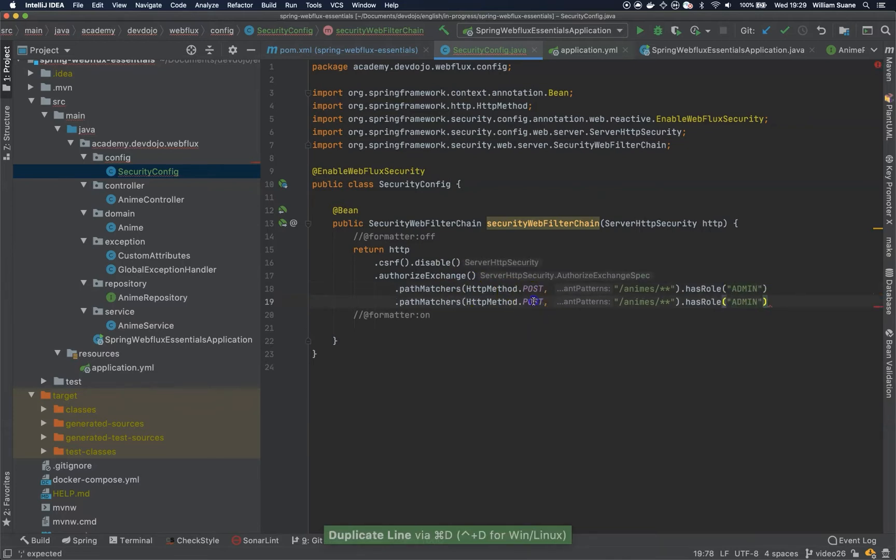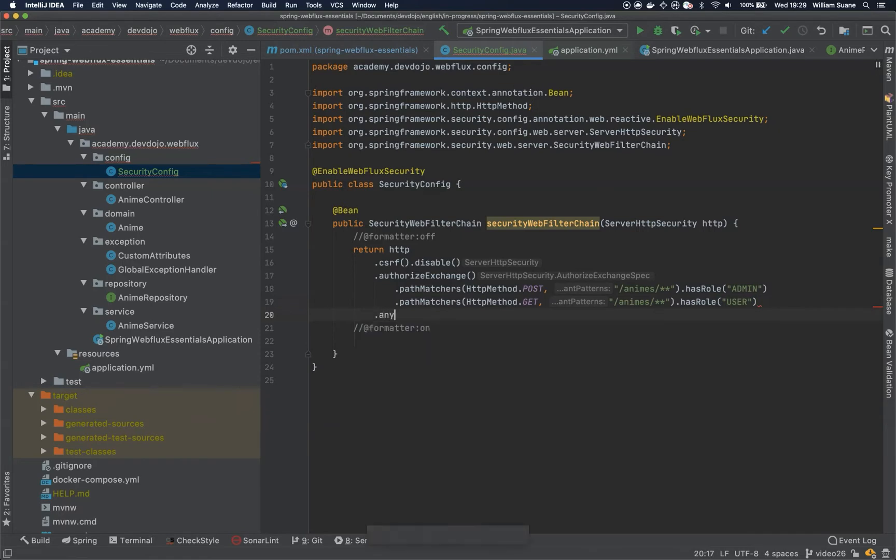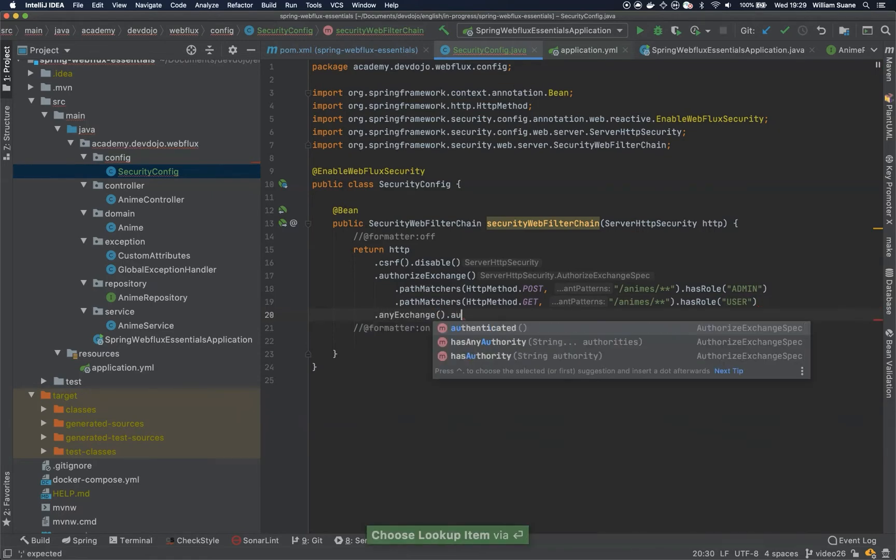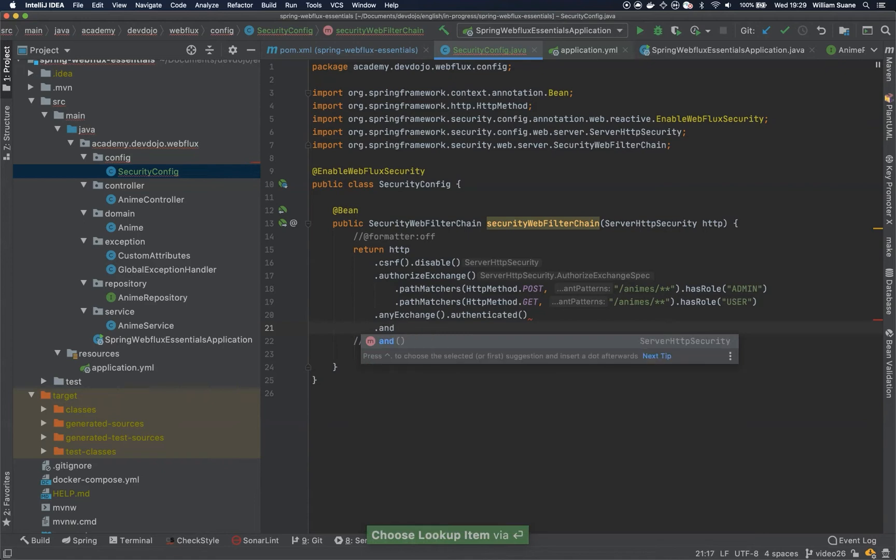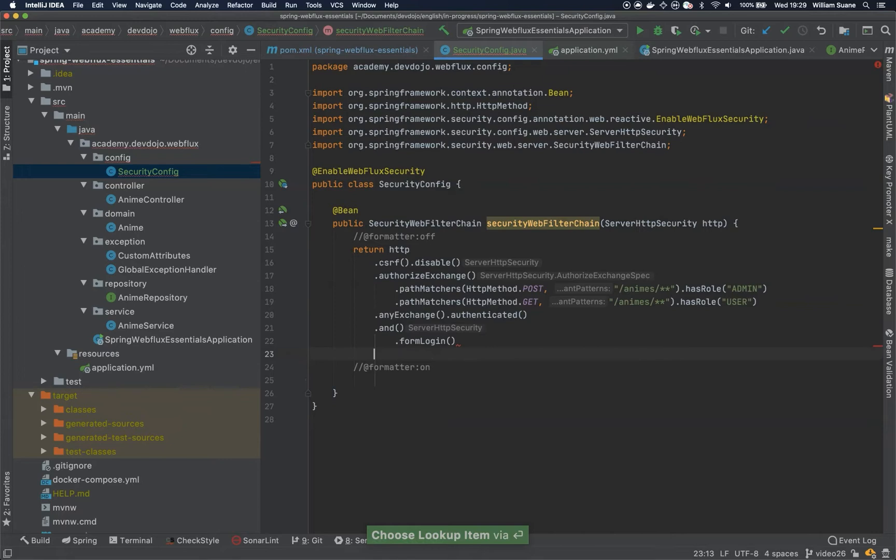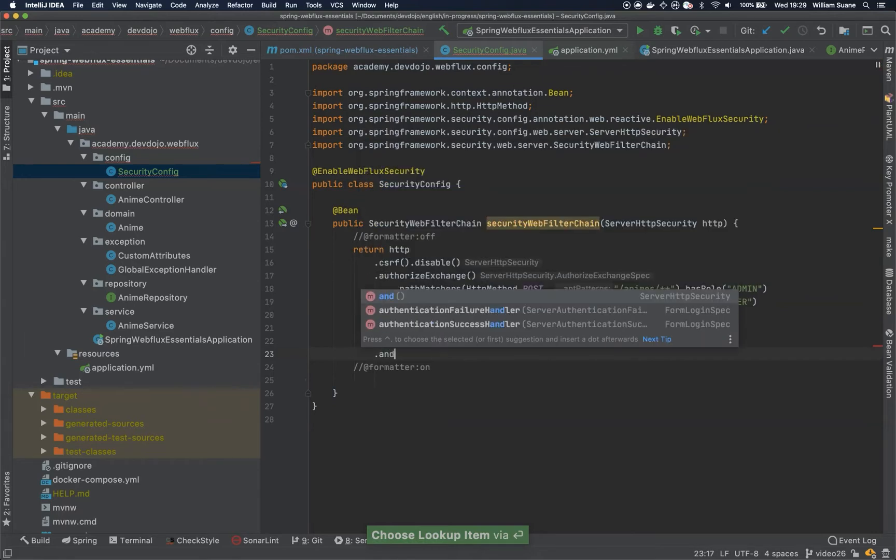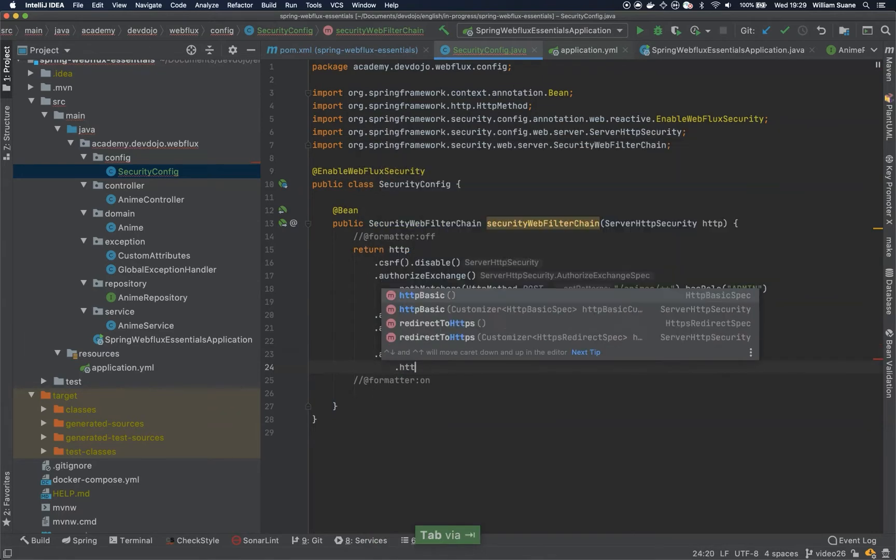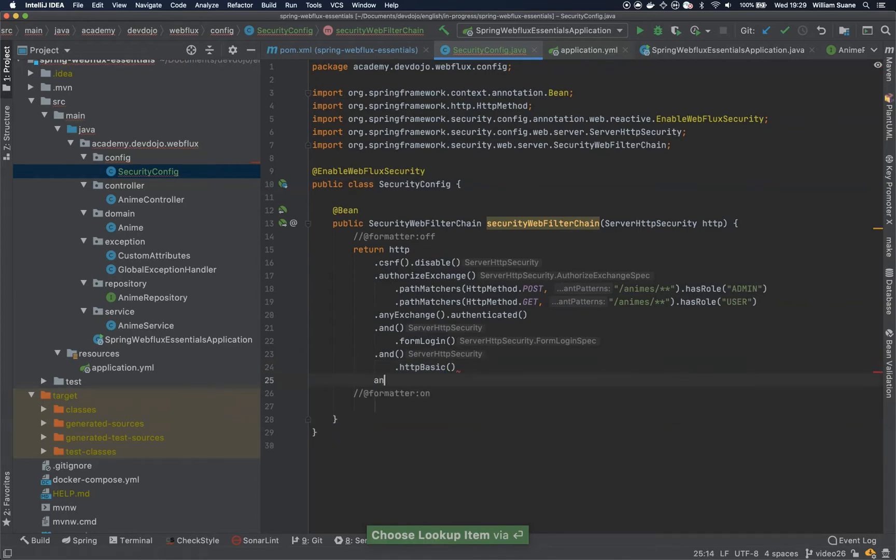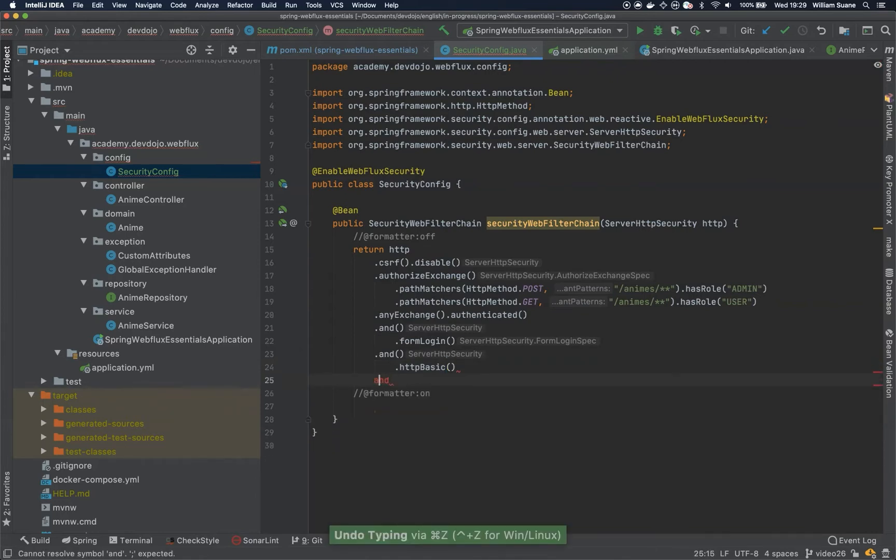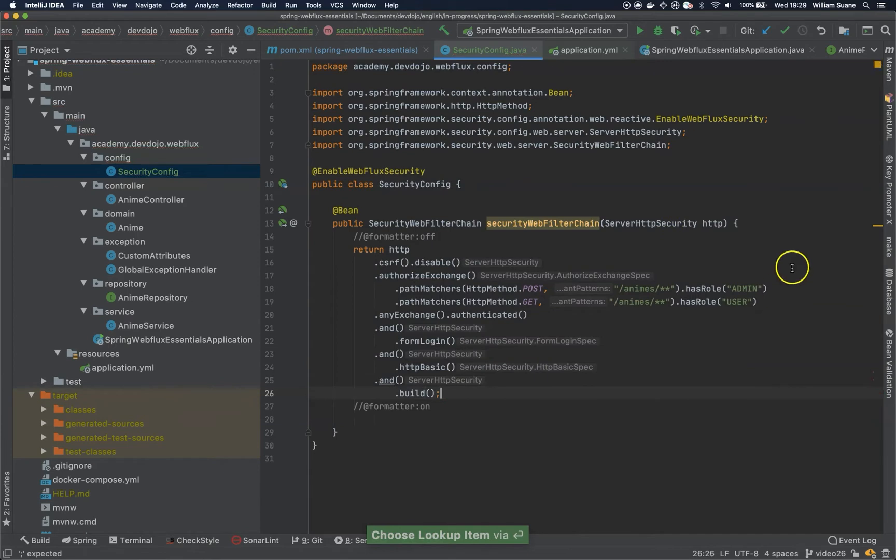And for the GET, I will say that I just want the user. And then we need here to tell that any exchange should be authenticated. And if we want, we can set a nice form login. And we can define that this form login will have authentication for HTTP basic. And you just build this HTTP to return SecurityWebFilterChain.